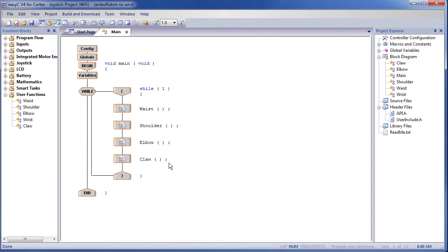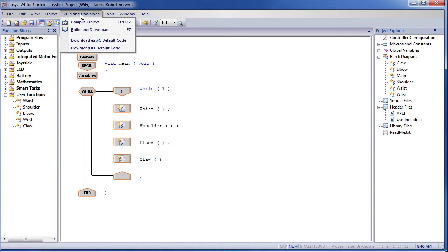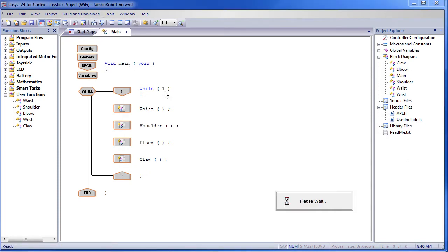Let's download this program to the robot and make sure there is no wrist action. To do that, hit Build and Download. Go ahead and do that.